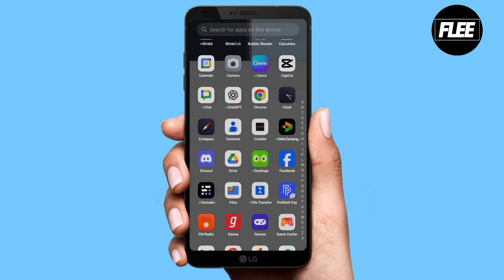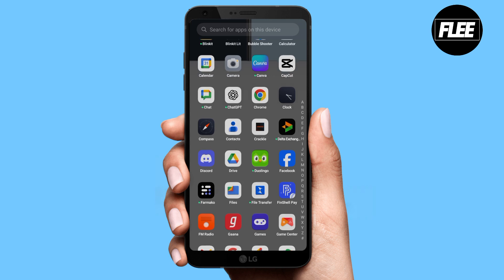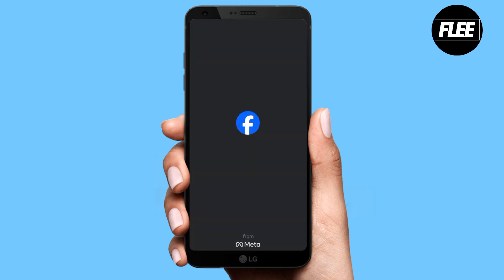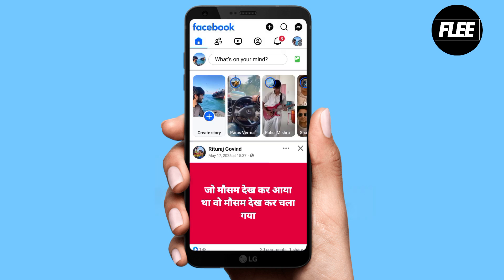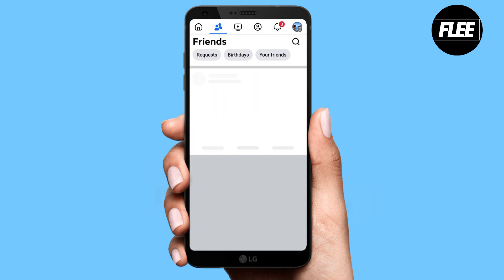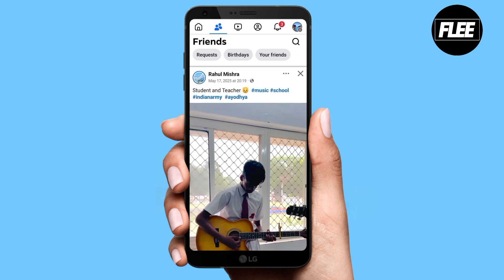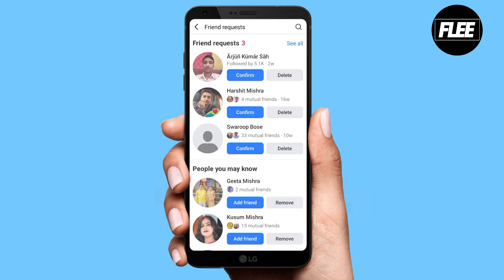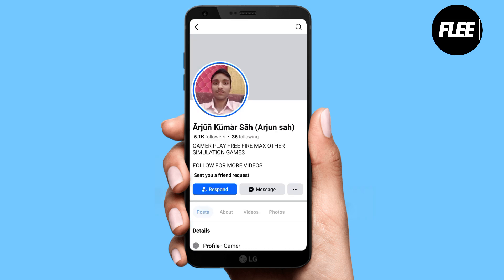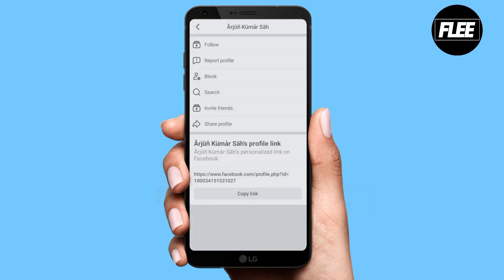Open your Facebook application on your device, then select the account you want to report. This is my Facebook account — I will go to my friends section, where I can find the person I want to block or report.